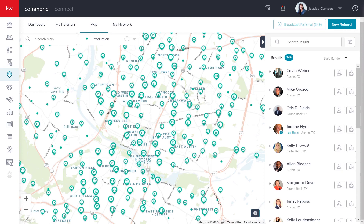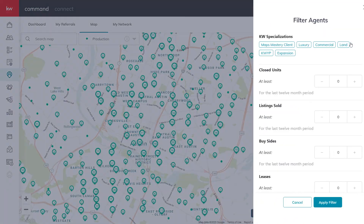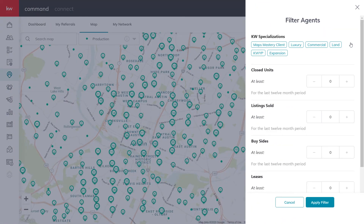You can also use filters located right above the Agent Results panel to narrow your results. The production filters will allow you to refine the results based on a minimum number of closed units, listings sold, buyer sales, and lease transactions. The KW specializations filter will allow you to find agents who are KW MAPS mastery clients or who are affiliated with a KW membership division. Note that the production numbers and specialization statuses the filters are searching represent information from the last 12-month period, to ensure the data is current.